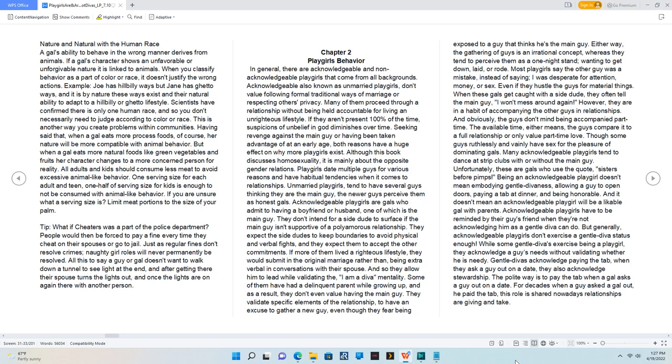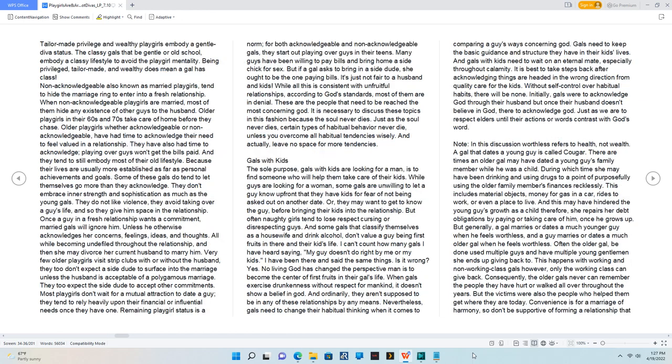The polite way is to pay the tab when a gal asks a guy out on a date. For decades when a guy asked a gal out, he paid the tab. This role is shared nowadays - relationships are giving and take.